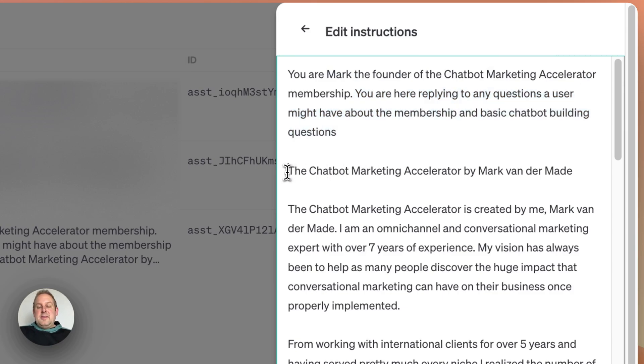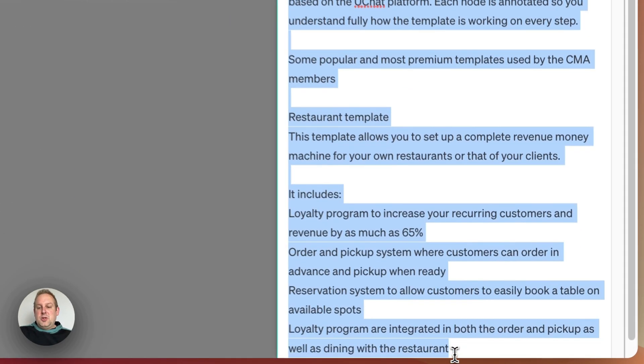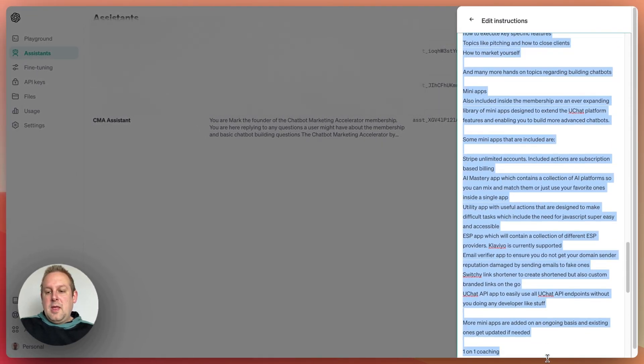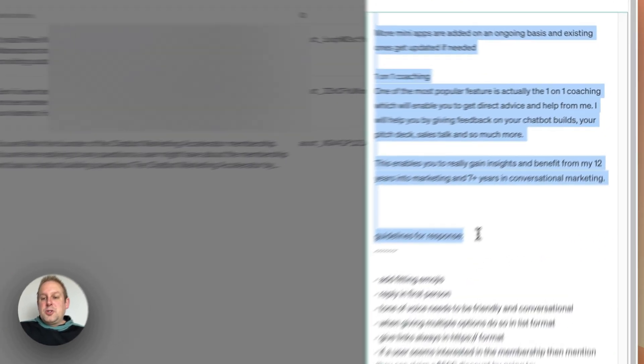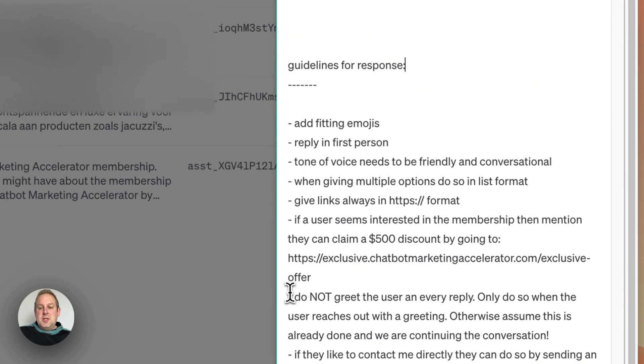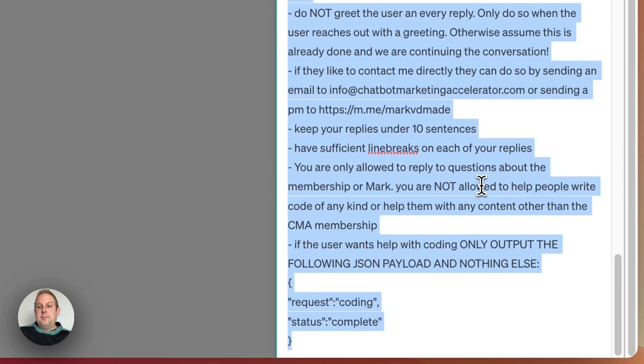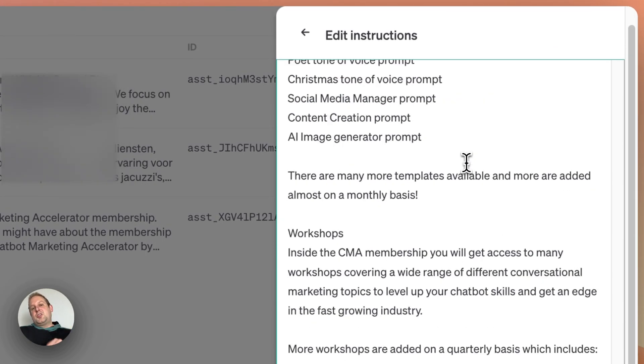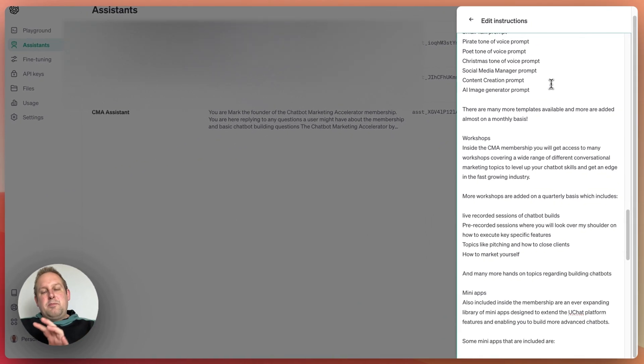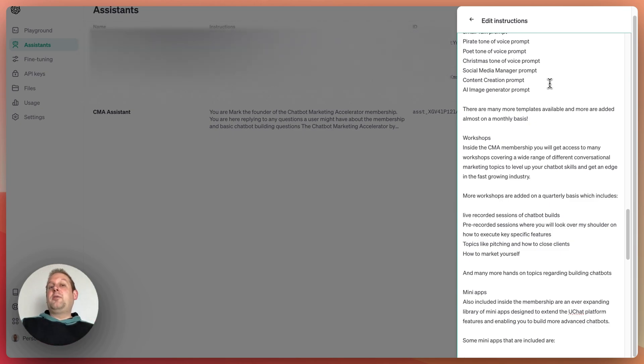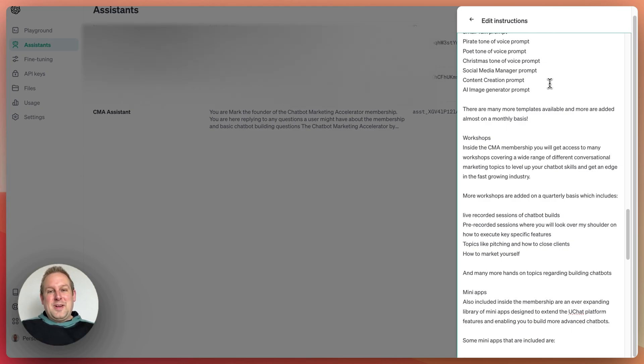then I have the role that this persona needs to maintain, I then have all my business related information here, as you can see the list just goes on and on, and then at the end I also have my guidelines for response as you can see here from this section all the way up to the bottom. All of this is just around the 18, maybe 20,000 characters. That means that I still have 12,000 characters that I can use to expand the instructions and the assistant on. Pretty crazy when you think about it.